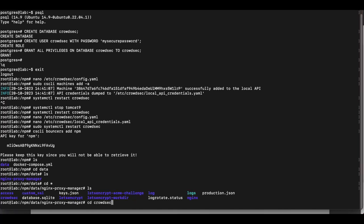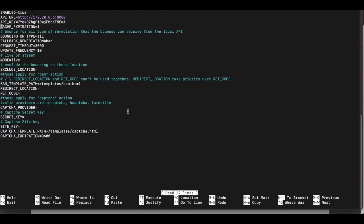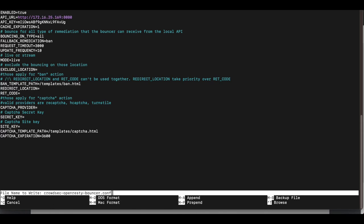Open the crowdsec-openresty-bouncer.conf file where we previously added the API key. Two changes are needed: first, replace the API key with the new one we just generated; second, update the API URL to point to the IP address of the CrowdSec local API server. If you are using a separate VM for the LAPI, enter that machine's IP address. Save the file.